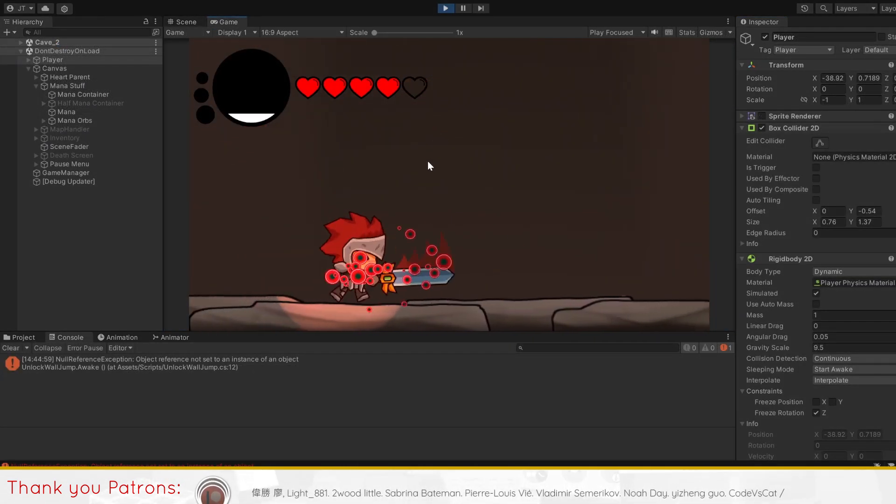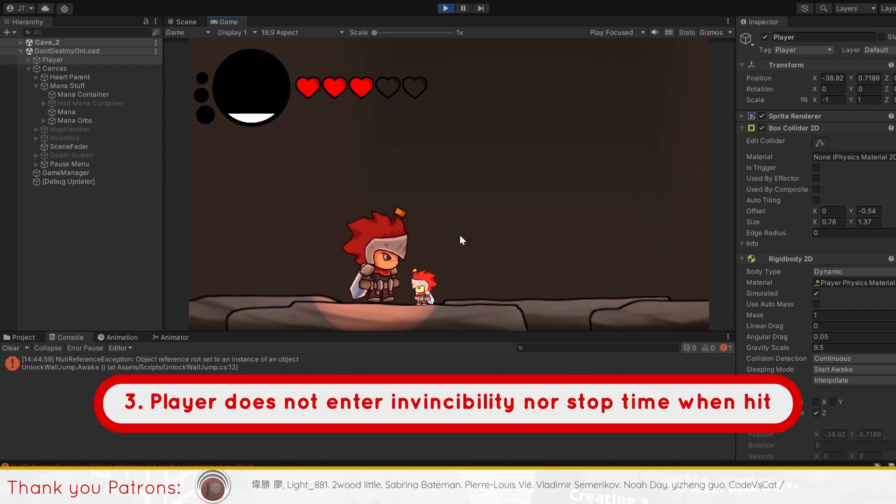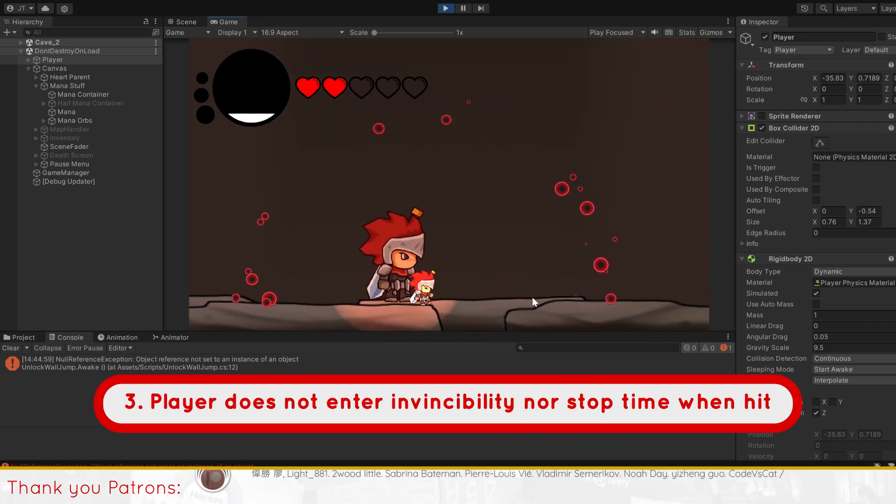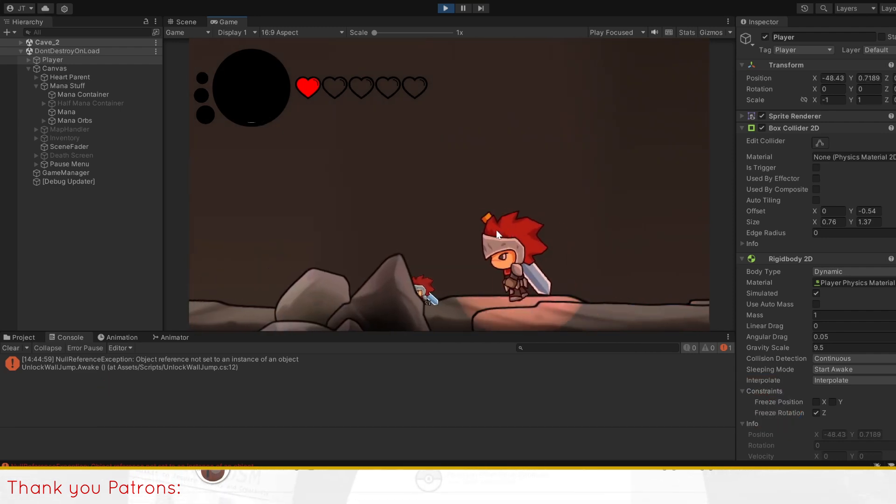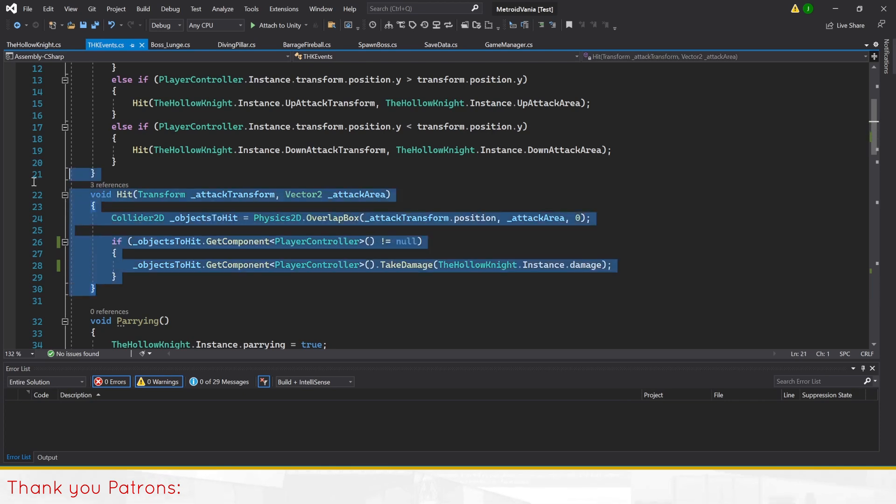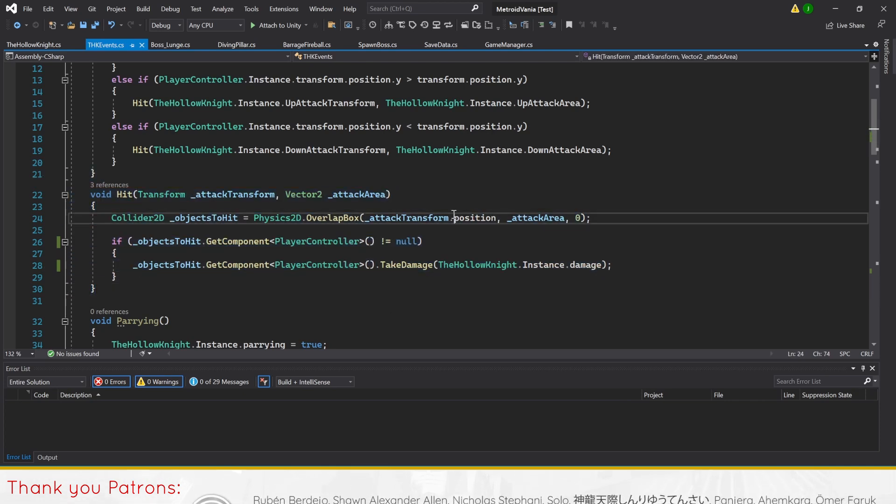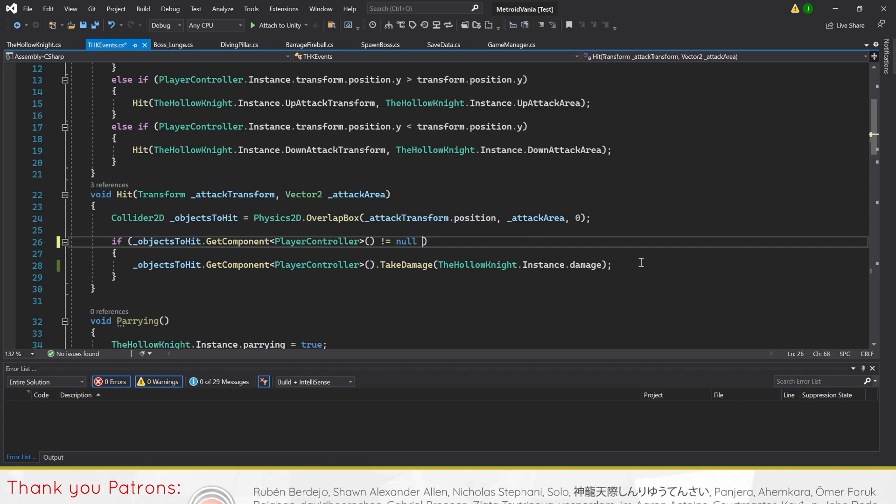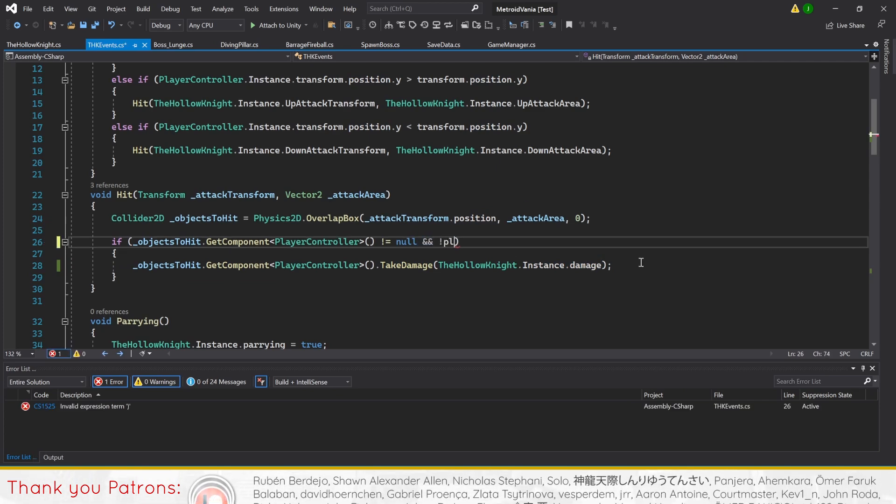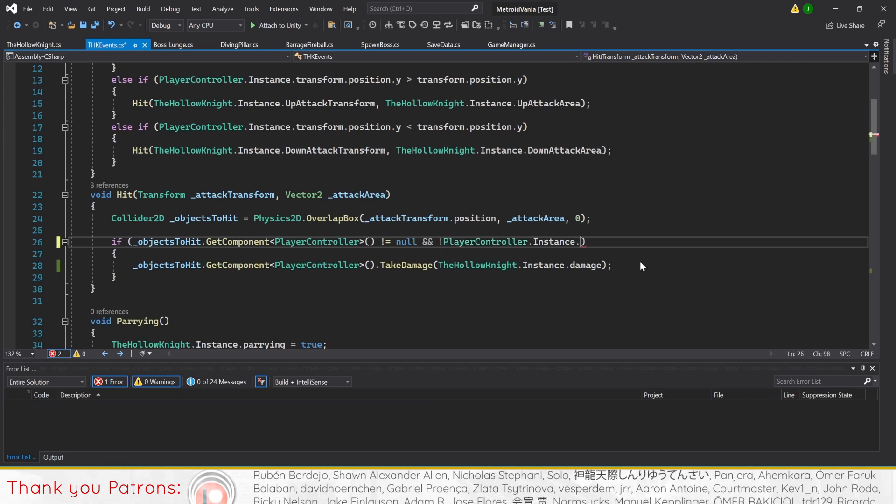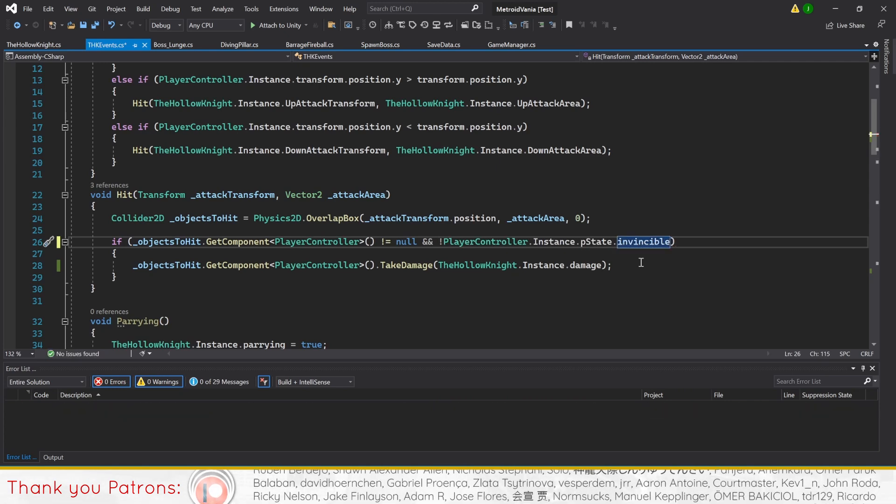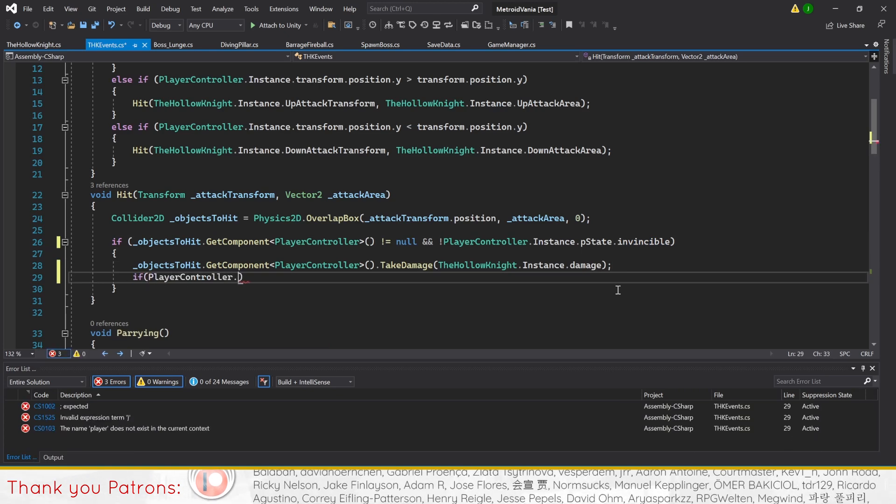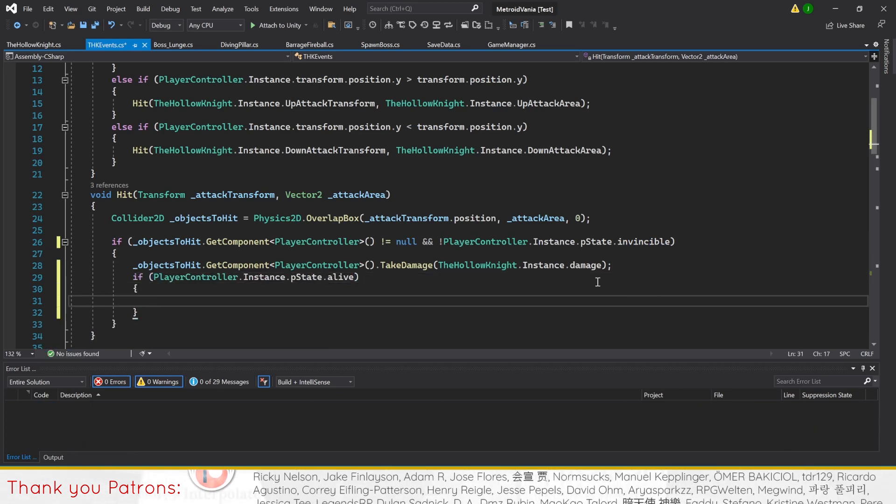For our third improvement, our player isn't entering invincibility, nor stopping time when hit by the boss. Since our boss has multiple scripts with separate ways of dealing damage, like with the previous improvement, we'll need to set up our fix individually. I'll start off by demonstrating the simple fix with THK events. We'll need to find the main method that calls the player's take damage method in the script. Then, we'll add the condition of checking for whether the player is not in the invincible state.